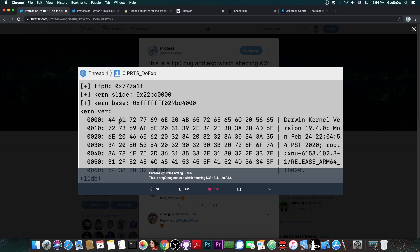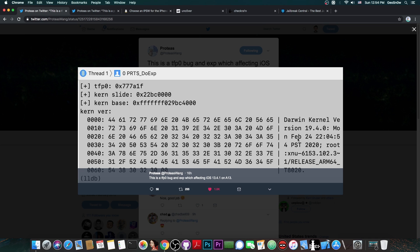As you can see here, the hexadecimal numbers basically show the kernel version, the Darwin kernel version. Again, he wants to prove the fact that he does run 13.4.1. And yes, the kernel version does indeed confirm iOS 13.4.1 on an A13 device.